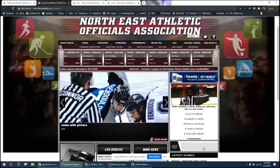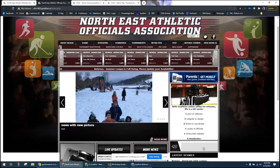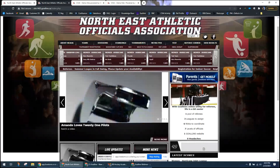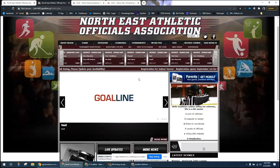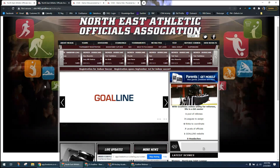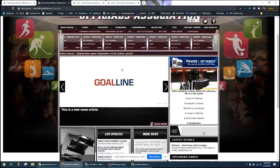The ticker announcement displays on all sites — it's a great way to get quick information to your association right on the home page. This is useful for messages like registration opening, game cancellations due to rain, or other important announcements that scroll across the page.